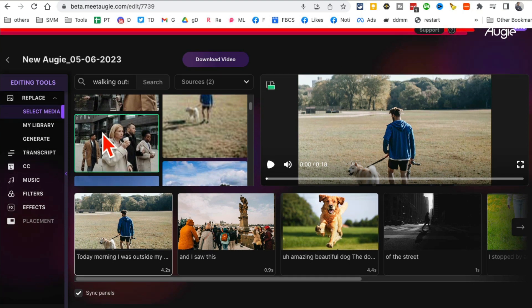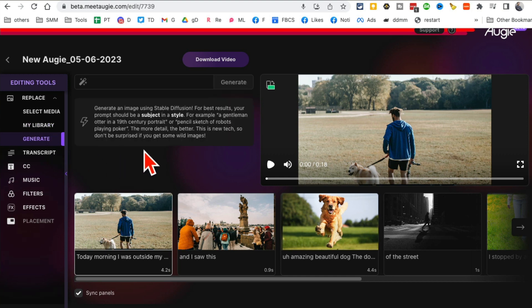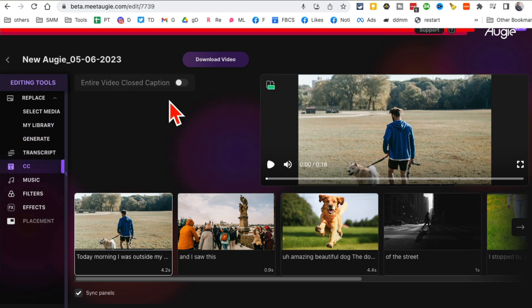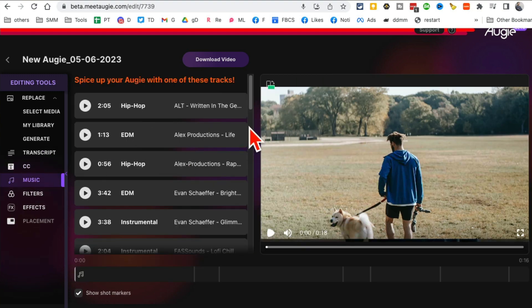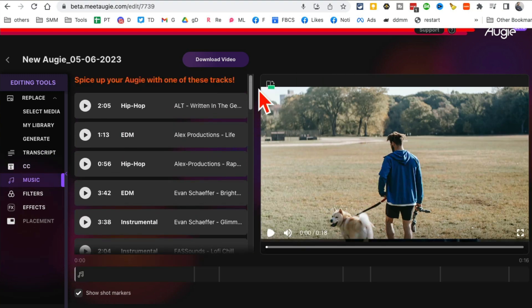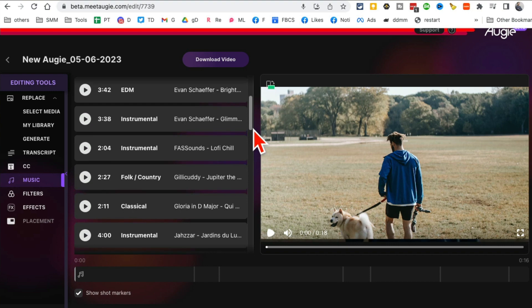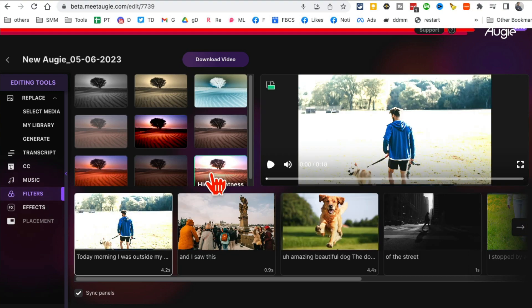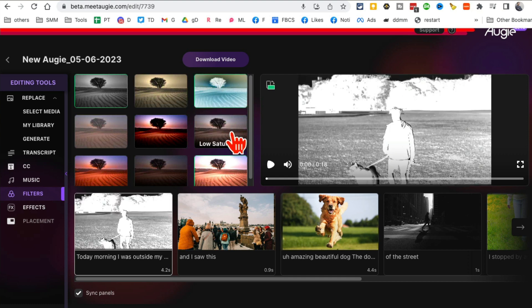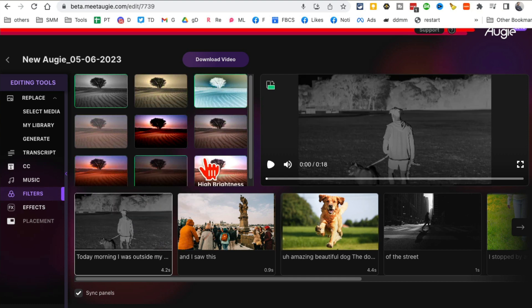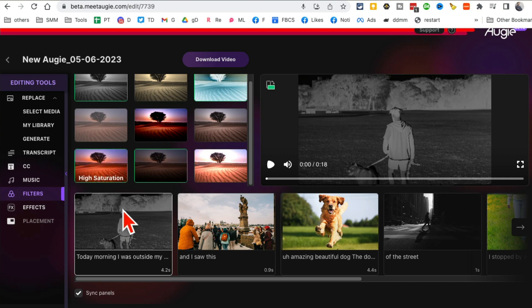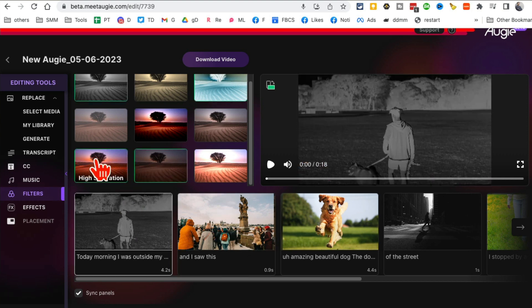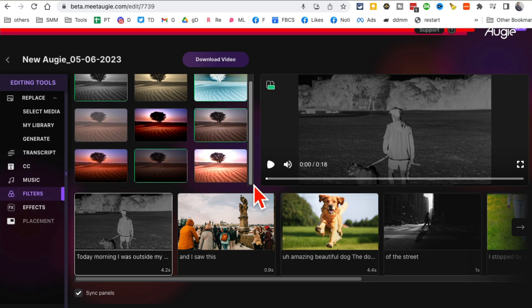You can also generate different images, make changes to the transcript. You can also add music if you want to add any music to it. There are different music tracks that you can select. You can add filters. That's what you need, there you go. You can add filters to different scenes. Let me go back here. I want to go back to, I forgot which filter I had.